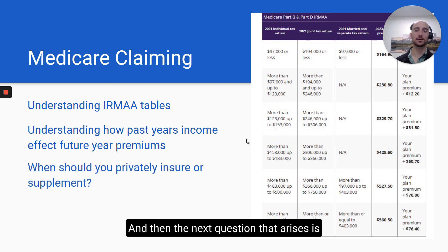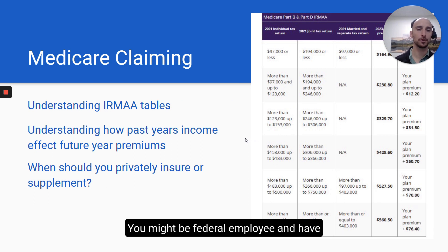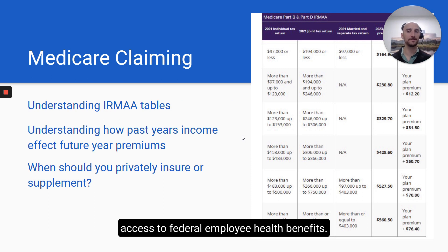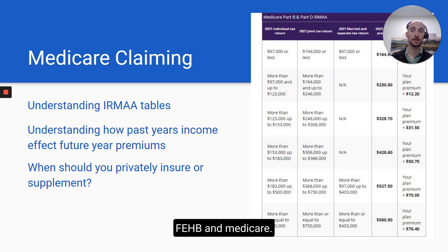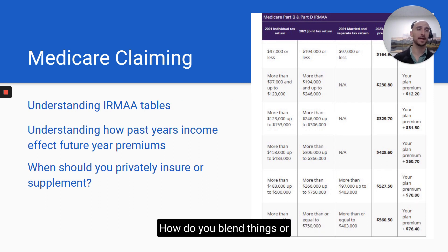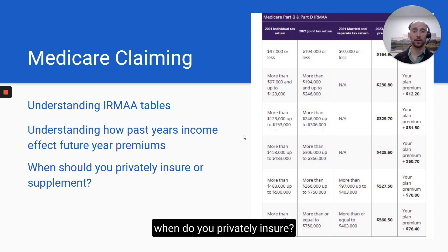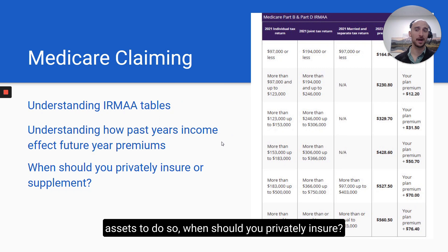The next question is when should you privately insure or supplement? You might be a federal employee with access to Federal Employee Health Benefits. The question then is: do you do both FEHB and Medicare? Do you get rid of one and keep the other? How do you blend things? Or when should you privately insure if you have the assets and ability to do so?